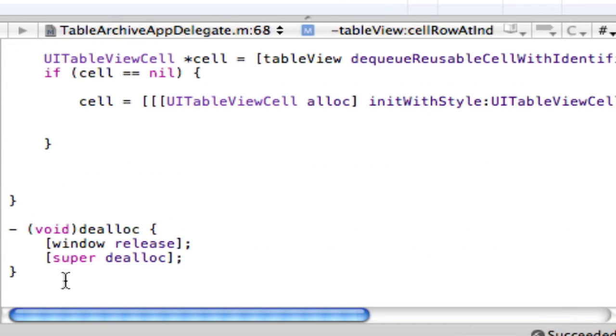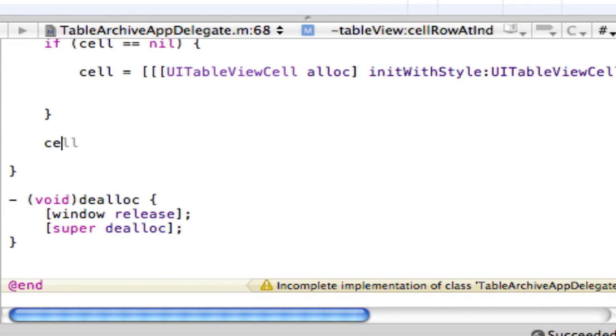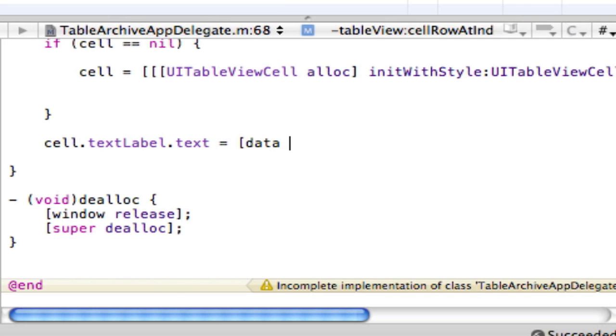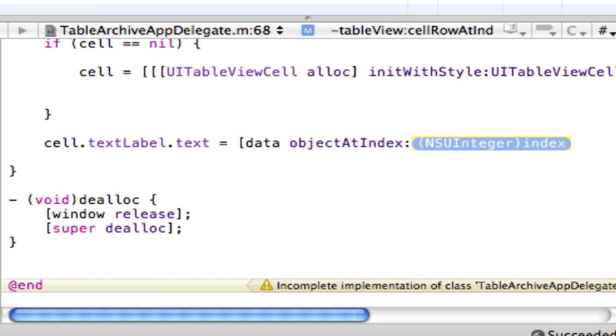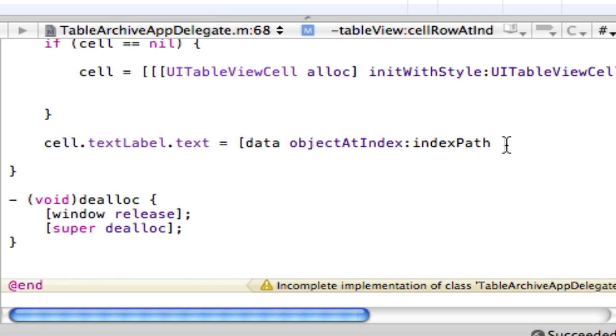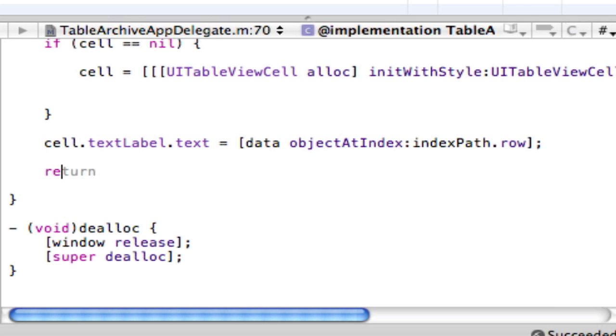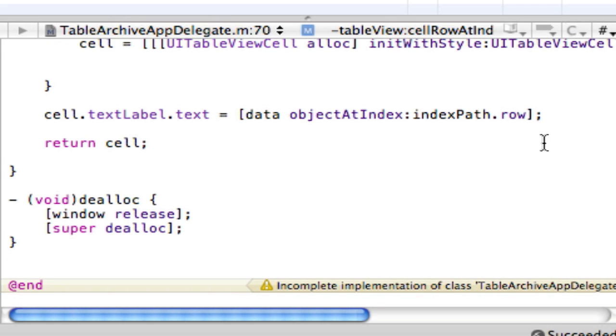Then after that, we want to do cell dot text label dot text space equals space open bracket data object at index indexPath dot row. And then close that, semicolon, and then we want to return the cell. Very simple. So we basically just plugged in a bunch of methods here, and now what we're going to do is move on to part three.